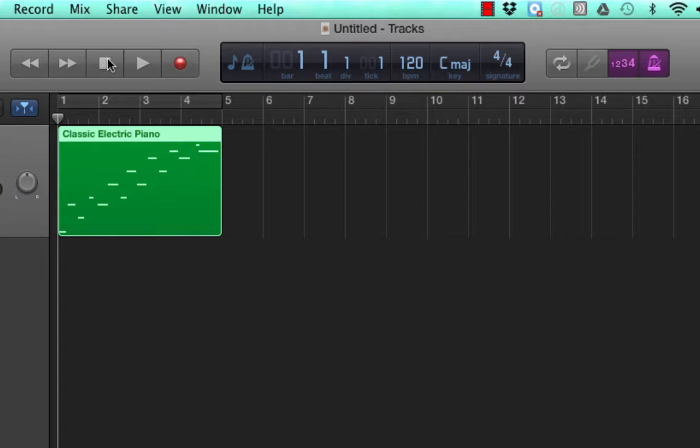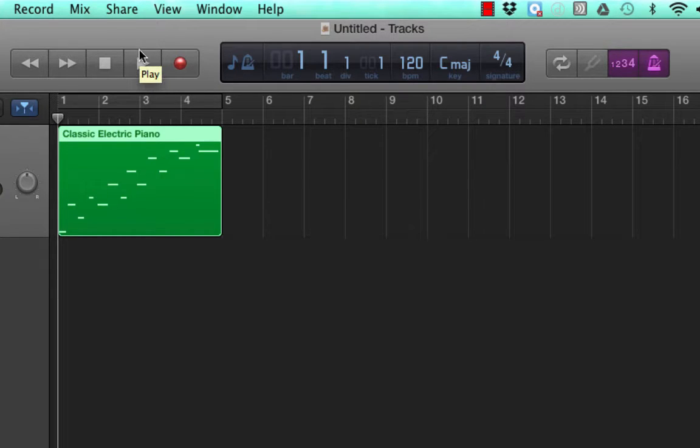A nice feature about the click track is that you can turn it on and off as the region is playing.